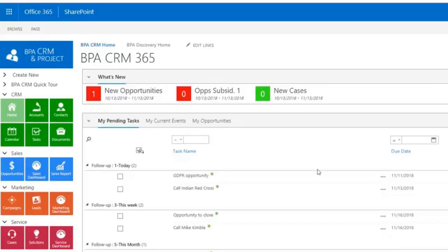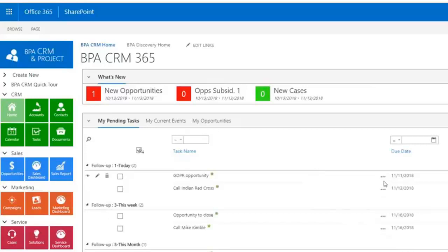BPA CRM is an out-of-the-box solution. It's easy to use, efficient, and cost-effective. The solution is built on top of our no-code solution building platform. Non-IT persons can adapt or extend the system very quickly. The software runs on Office 365 and is ready to be installed in your tenant. You can download it from the Microsoft App Store.